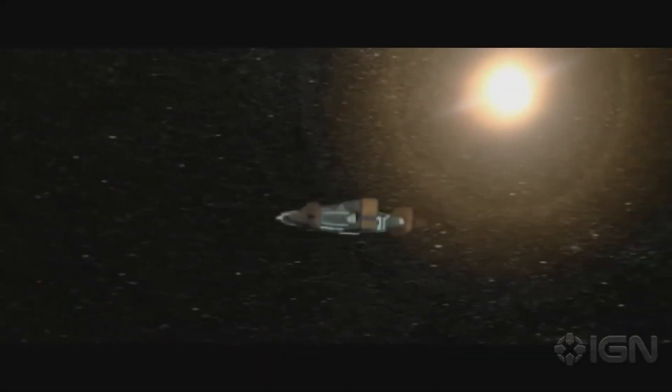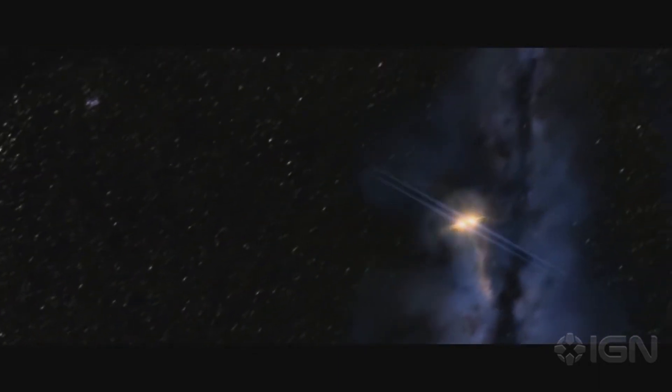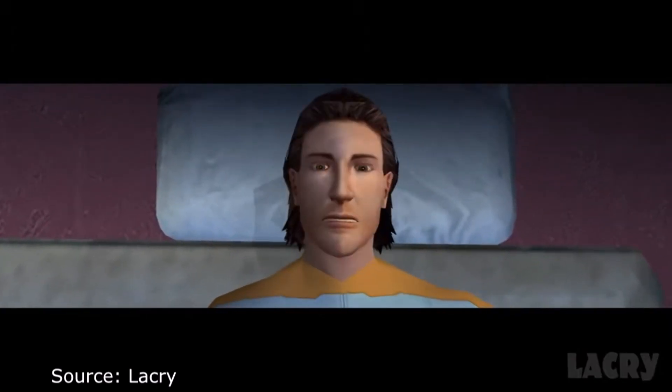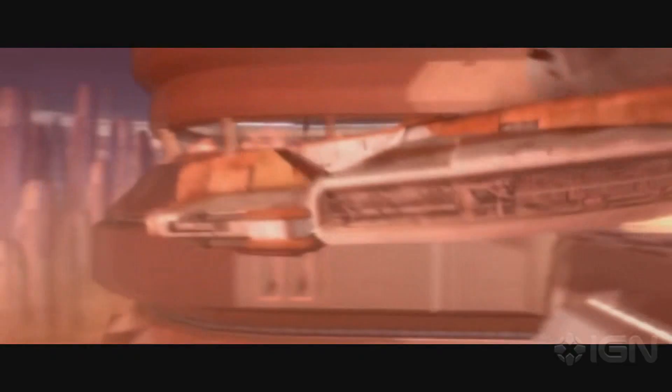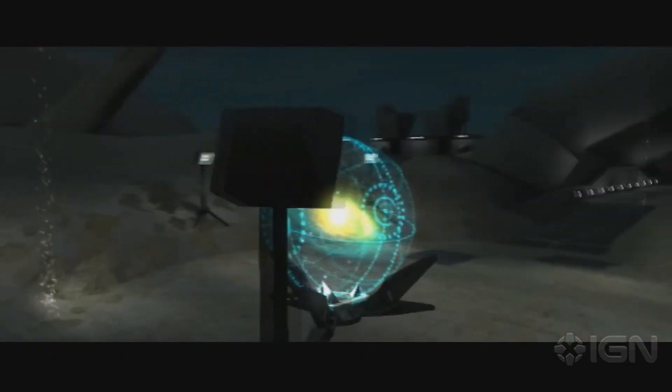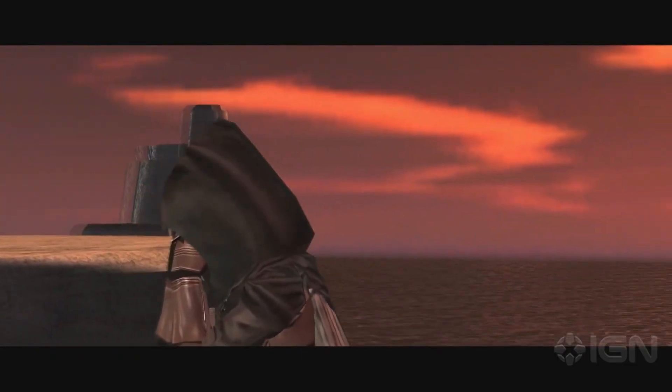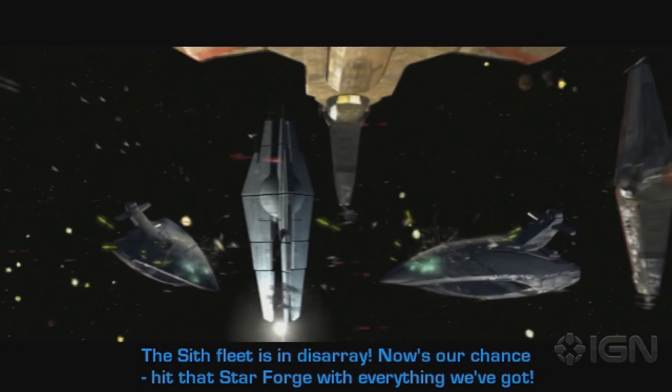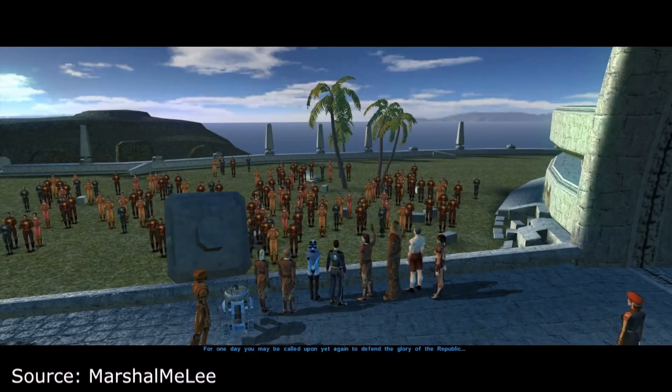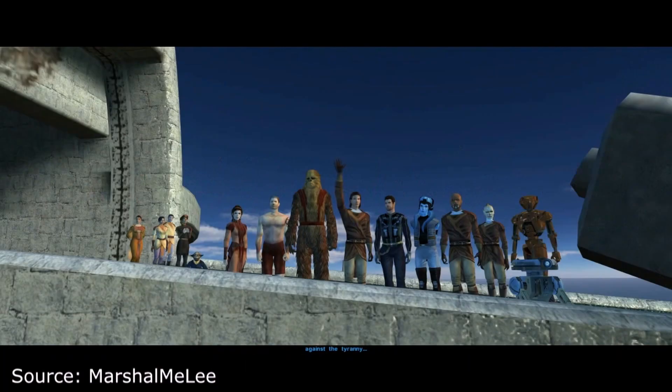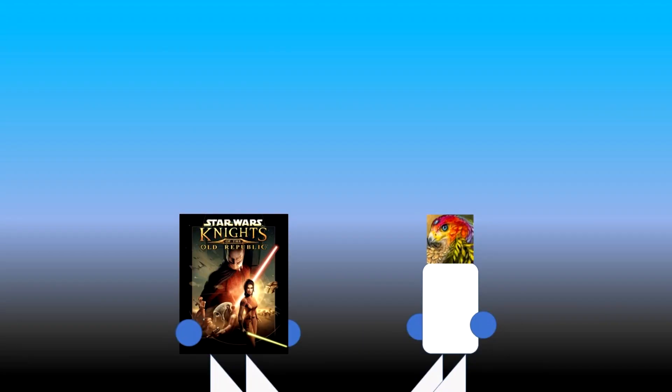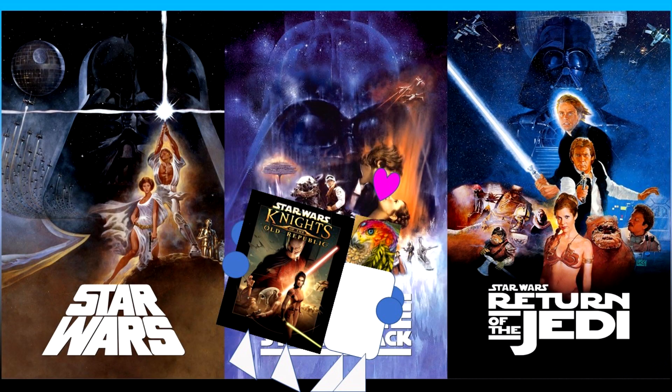When I played Knights of the Old Republic 1 for the first time, I fell in love with it. From the moment you wake up on the Endar Spire, escape from Taris, hunt down the star maps, witness THAT moment, and defeat your foe in an epic final battle, you are completely enraptured by the BioWare magic. When I finished the game, I was extremely satisfied with my experience with the greatest Star Wars story since the original trilogy.